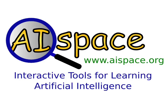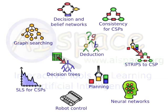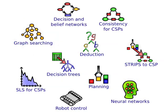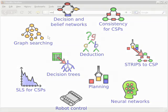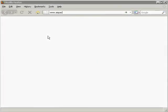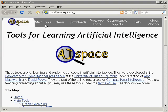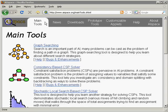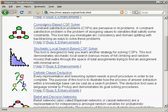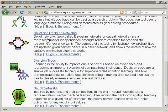AI Space is a set of interactive algorithm visualization tools for teaching and learning AI. We demonstrate many of the topics covered in the intro AI course. The tools are freely available online.